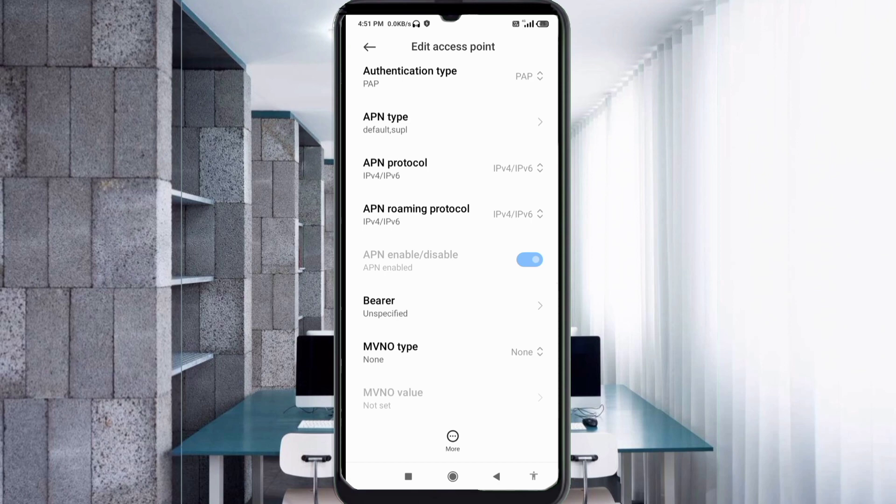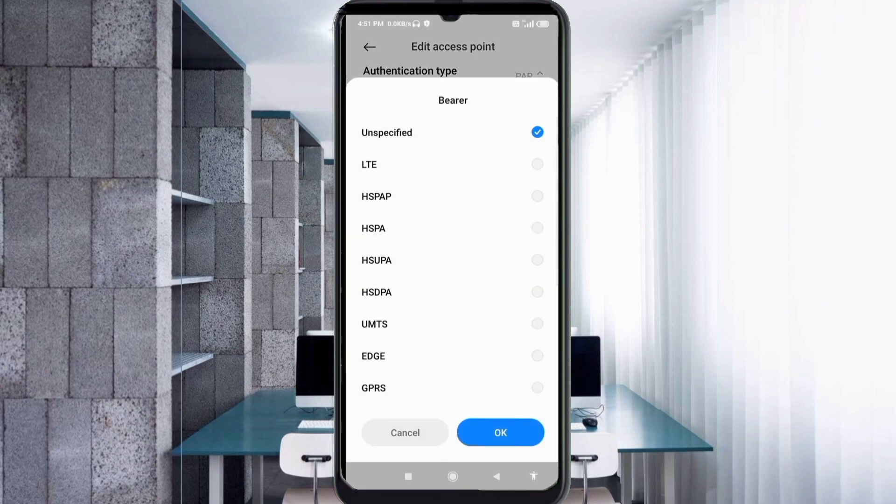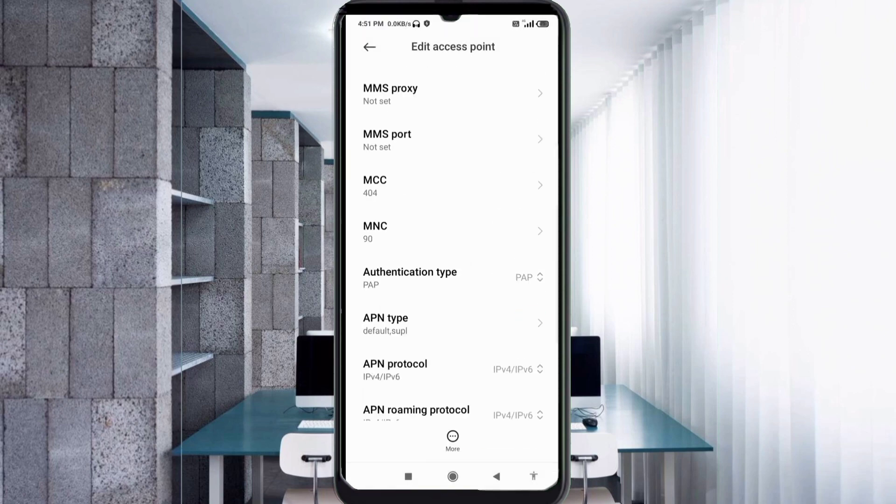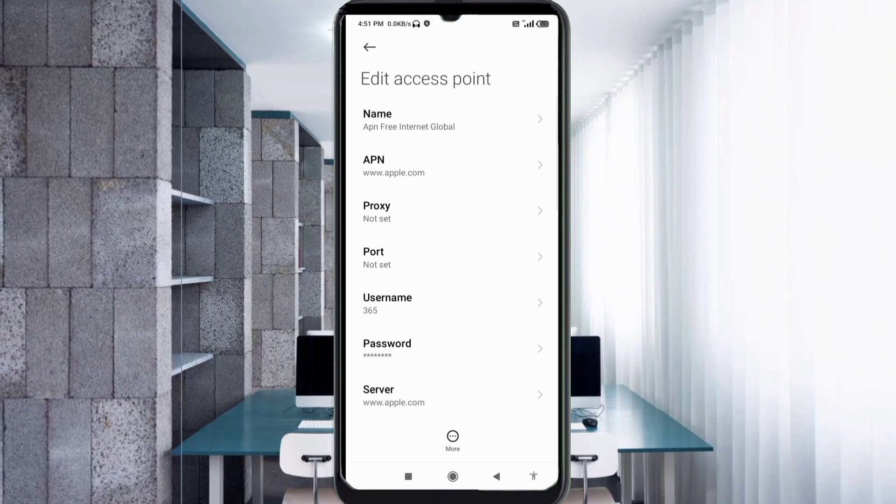Important settings. VR: unspecified ticked. Tap OK. Tap the more icon, tap save.